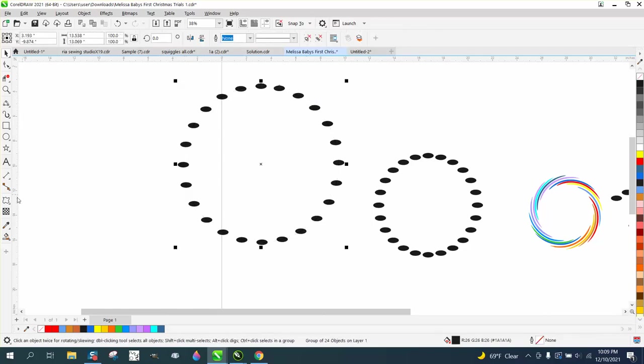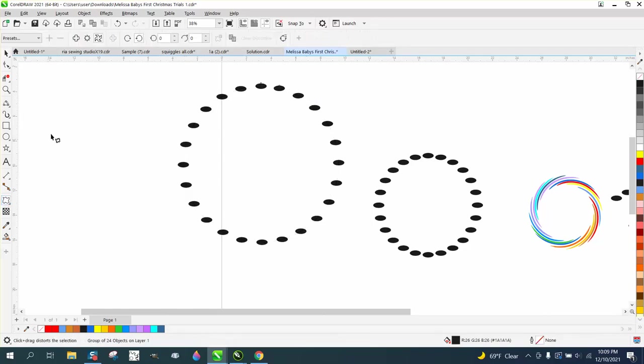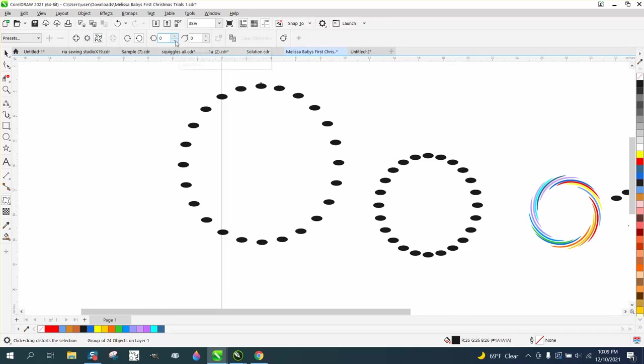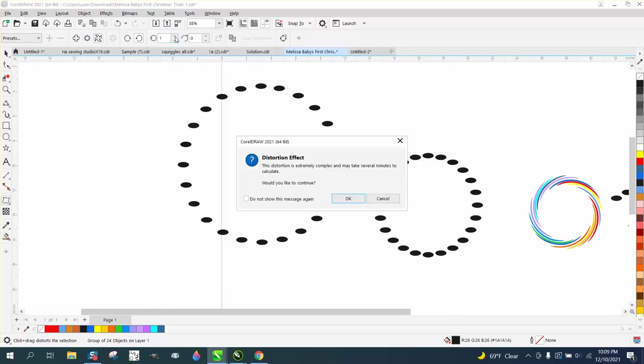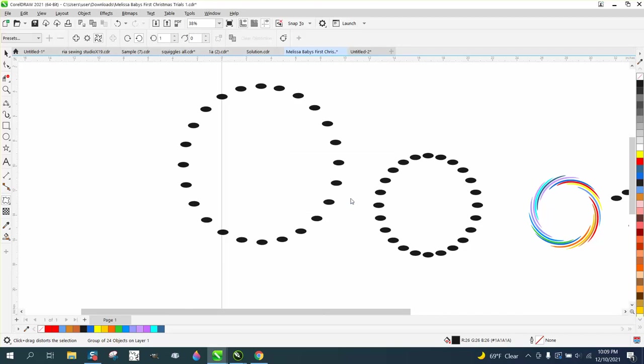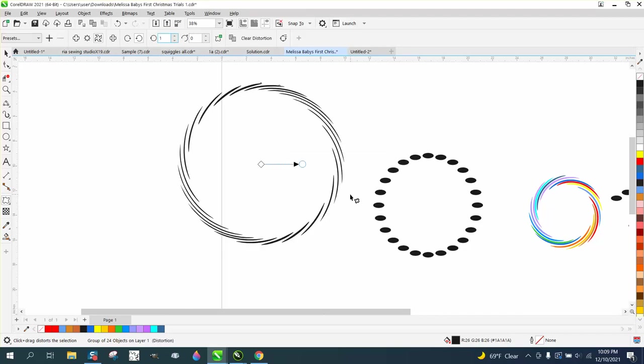Now we can click on it, get the distort tool, and use the twister distortion. And the oval isn't working as good as the other one.